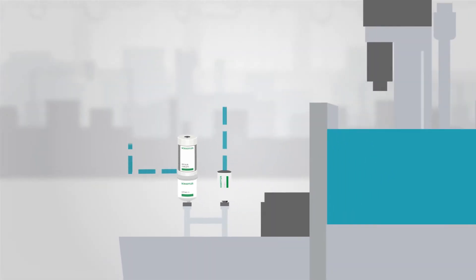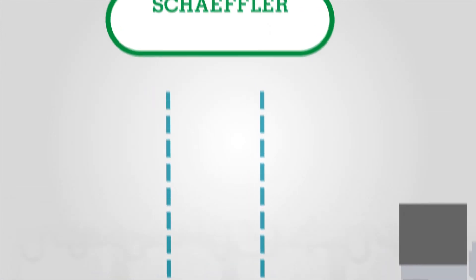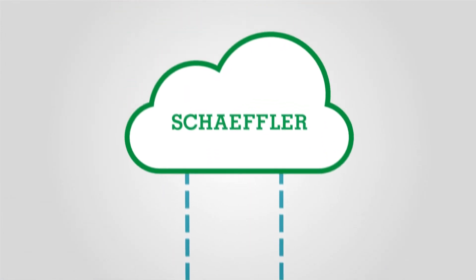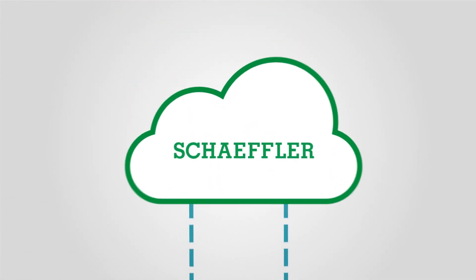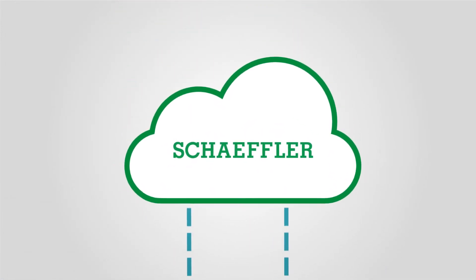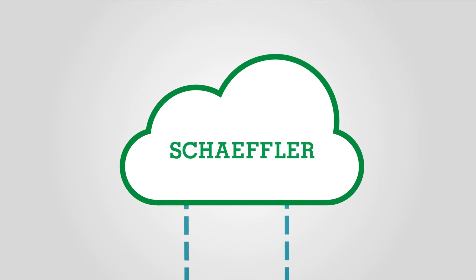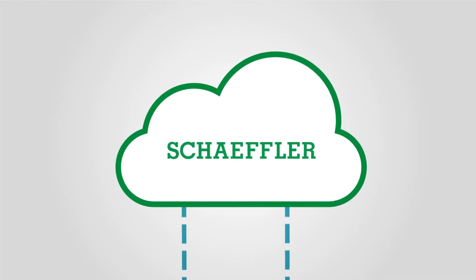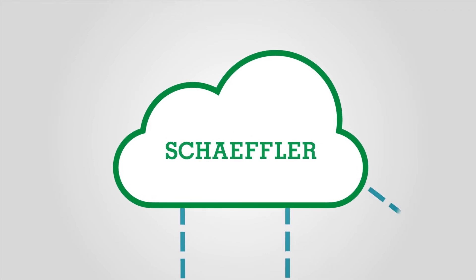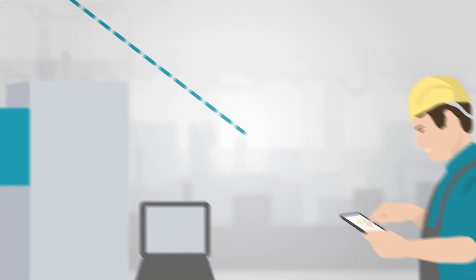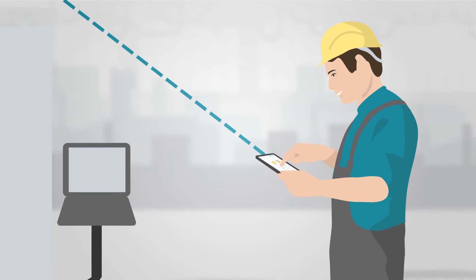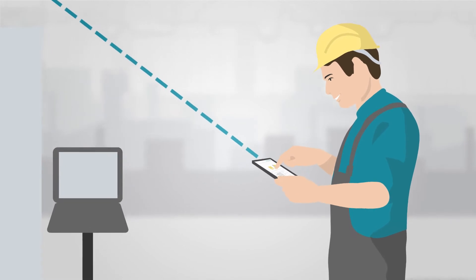Relevant data from the Optime lubricators is wirelessly transmitted directly from your units to the Schaeffler cloud. You can conveniently access the data via app anytime and anywhere.